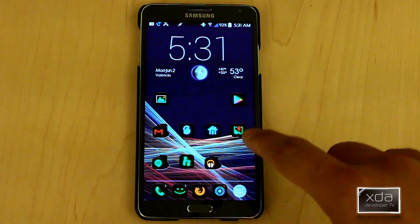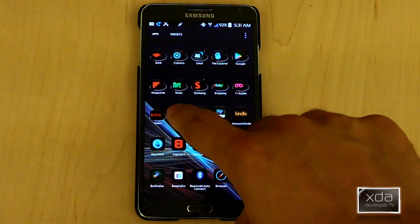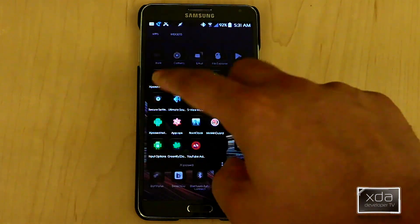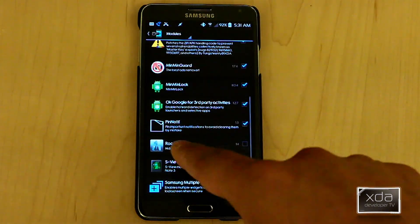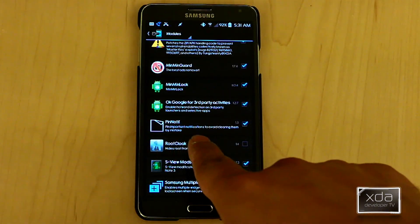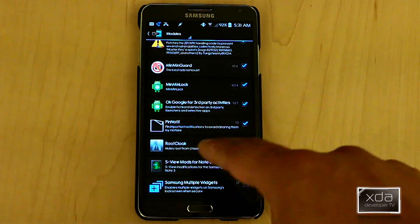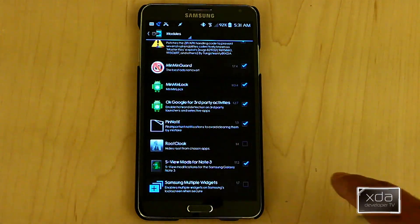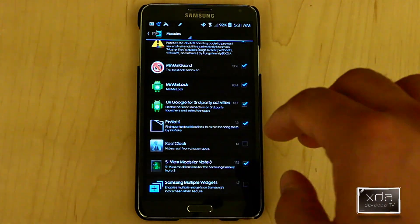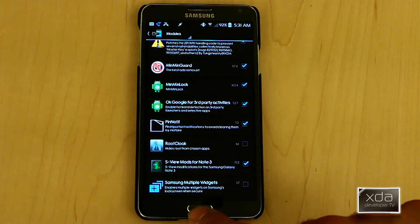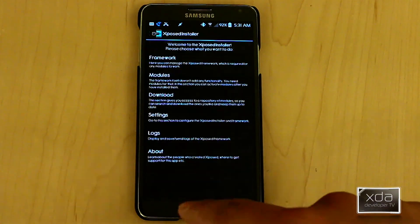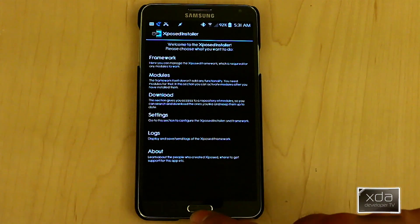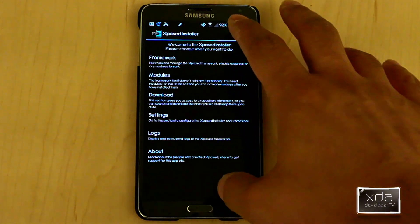Okay, so the main thing you want to do here is download and install the module from the Xposed installer. Look for Pin Notif, which is essentially short for pin notification - the ability to pin specific notifications to keep them from disappearing whenever you hit the clear button.